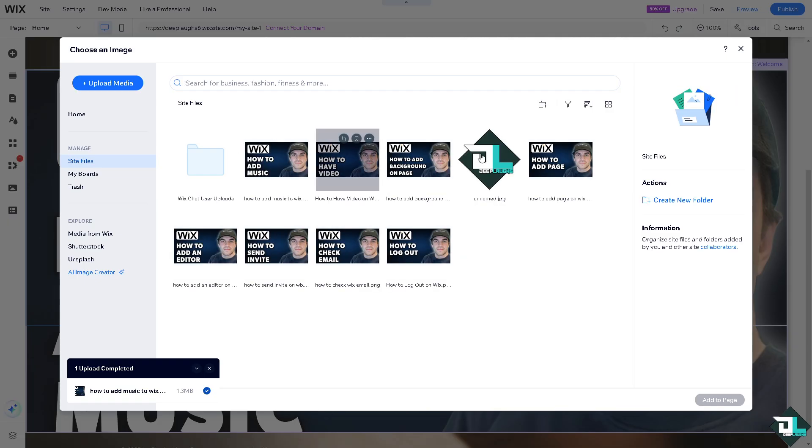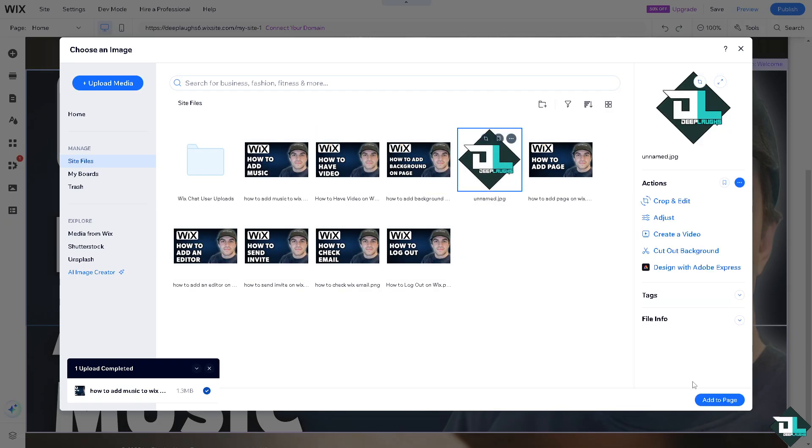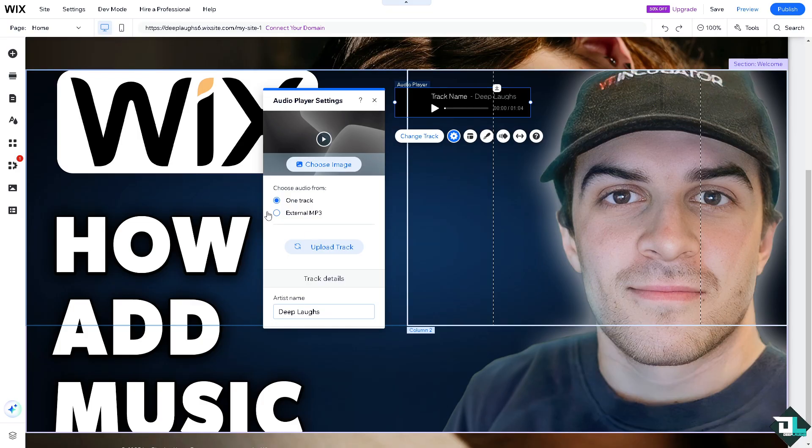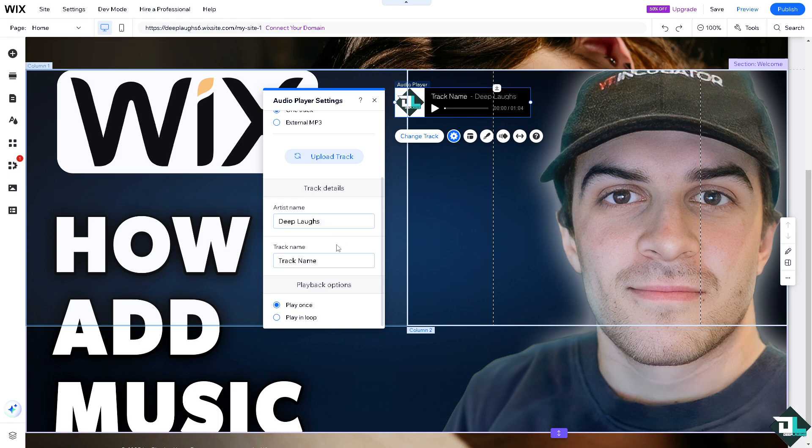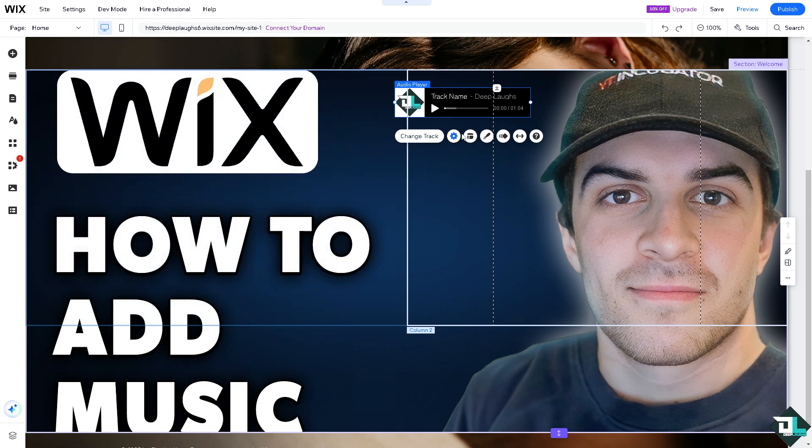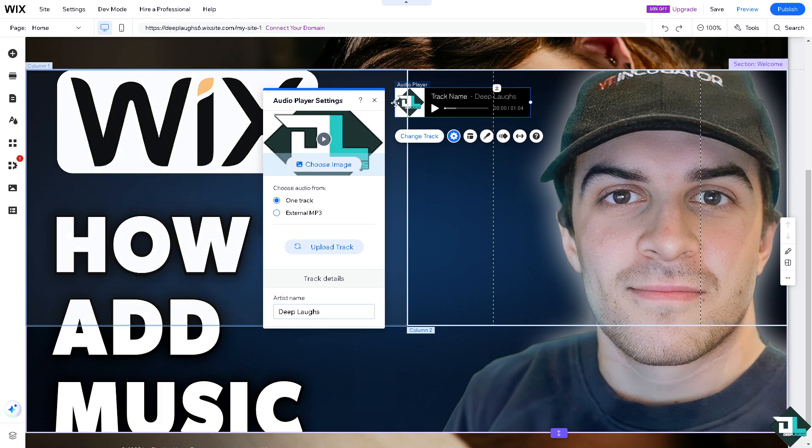And upload the track. In my case I'm going to choose an image to my library, add to page. So that's one of my music or MP3 or track. You have the option for the playback here. Would you like to play it once or play in loop, so depending on your preference. Once you're happy with that click on next.